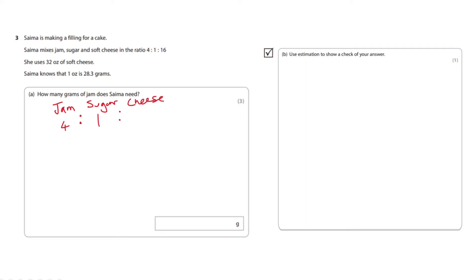As you can see she's used 32 ounces of cheese so that's double 16. So if we double that we have to double everything else in the ratio to find out how much sugar and jam she's used.